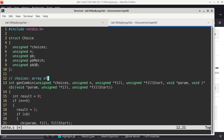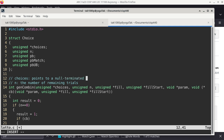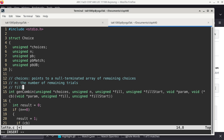So N is the number of remaining items that I have to choose. I think 'choices' is where I need to choose from — it points to a null-terminated array of remaining choices. N is just a counter that counts down. When N becomes zero, that means I have no further items to pick. And then 'fill' is the next location in an array that stores a ticket to be printed.